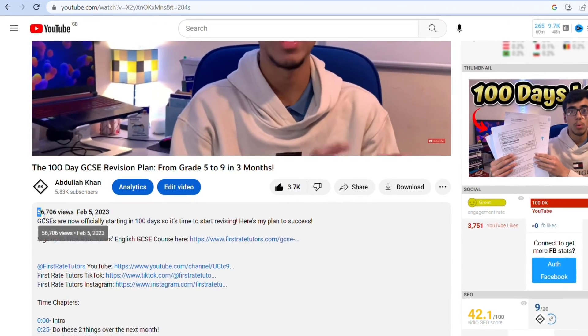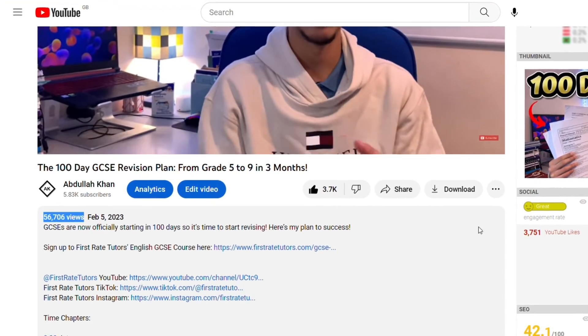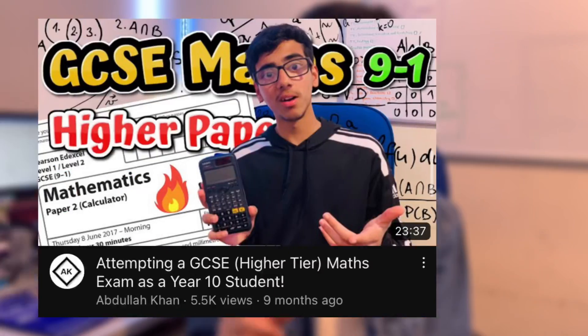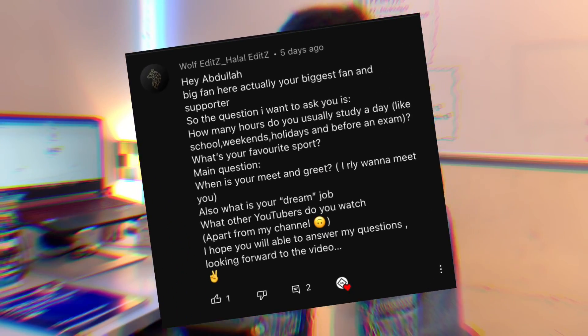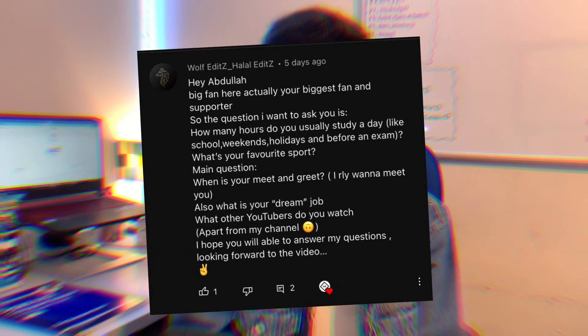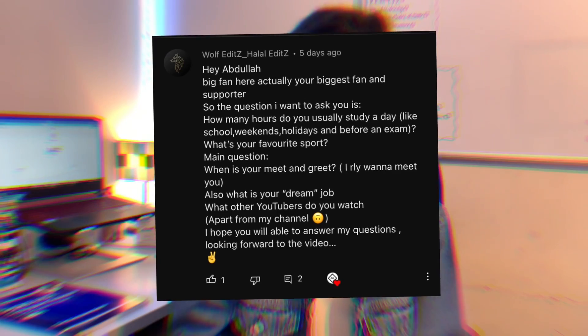The best video I've made in terms of views is the last one — it's got over 40,000 views. But my favorite video I made was attempting a maths GCSE paper, because in the niche I make videos in you can't really do challenge videos, so I tried to make it a bit different. The next question is: how many hours do I usually study in a day — on school days, weekends, and holidays?